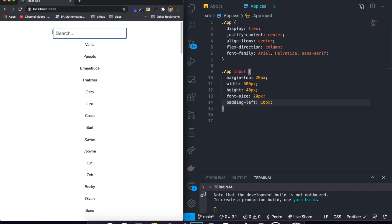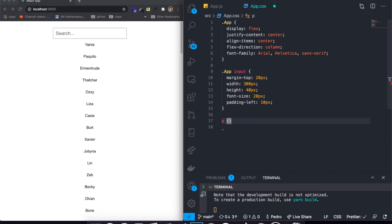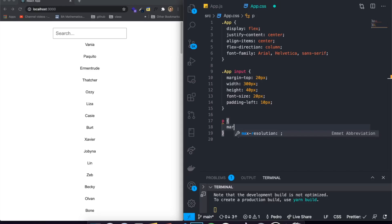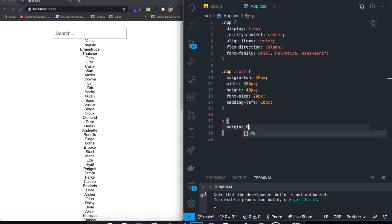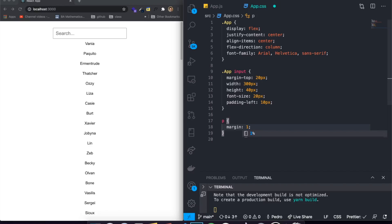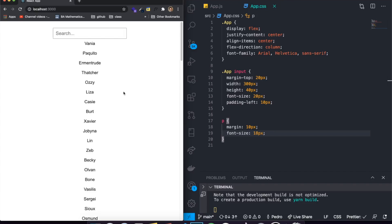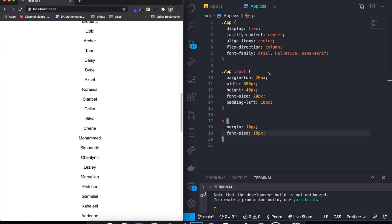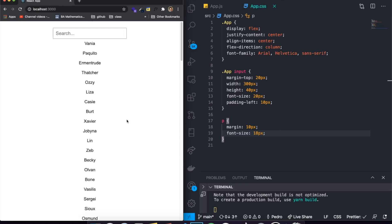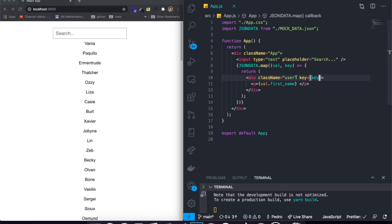Now that the input is styled, I just need to style the paragraph tags. They're a bit too spaced out, so I'll set the margin to about 10 pixels and increase the font size to 18 pixels. That looks better. That's all the styling we'll do in this application — now let's start working on the filtering functionality.